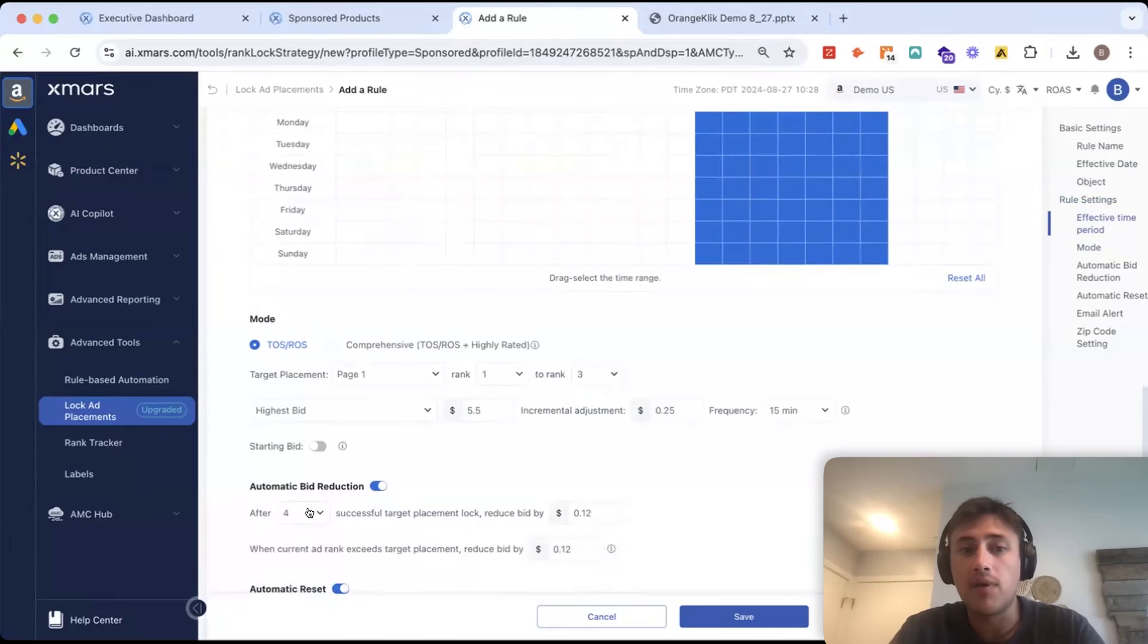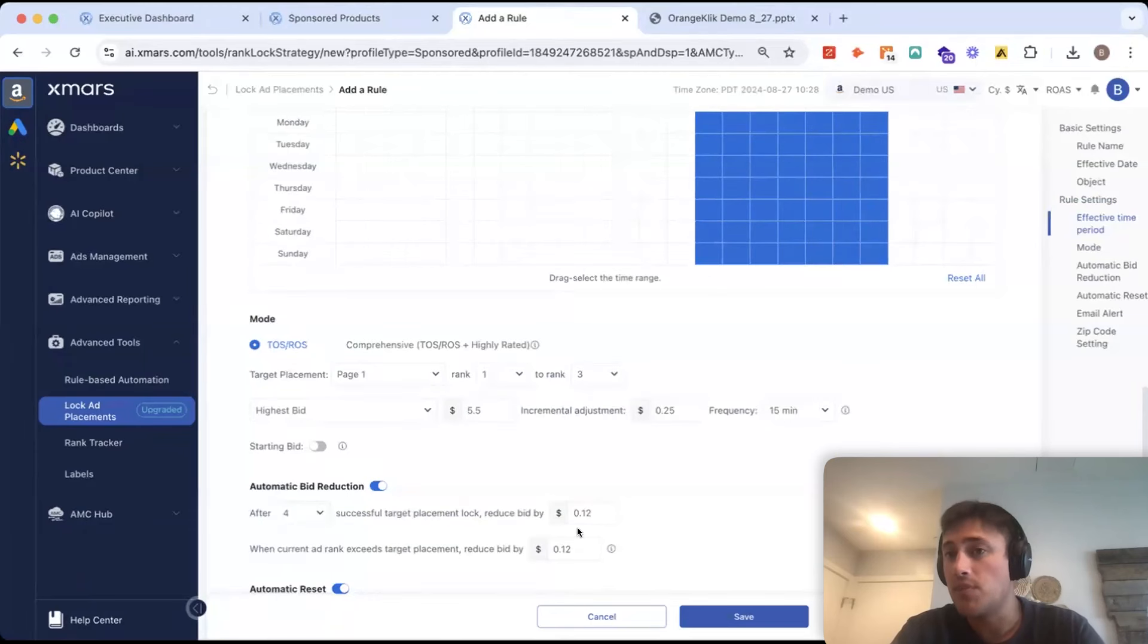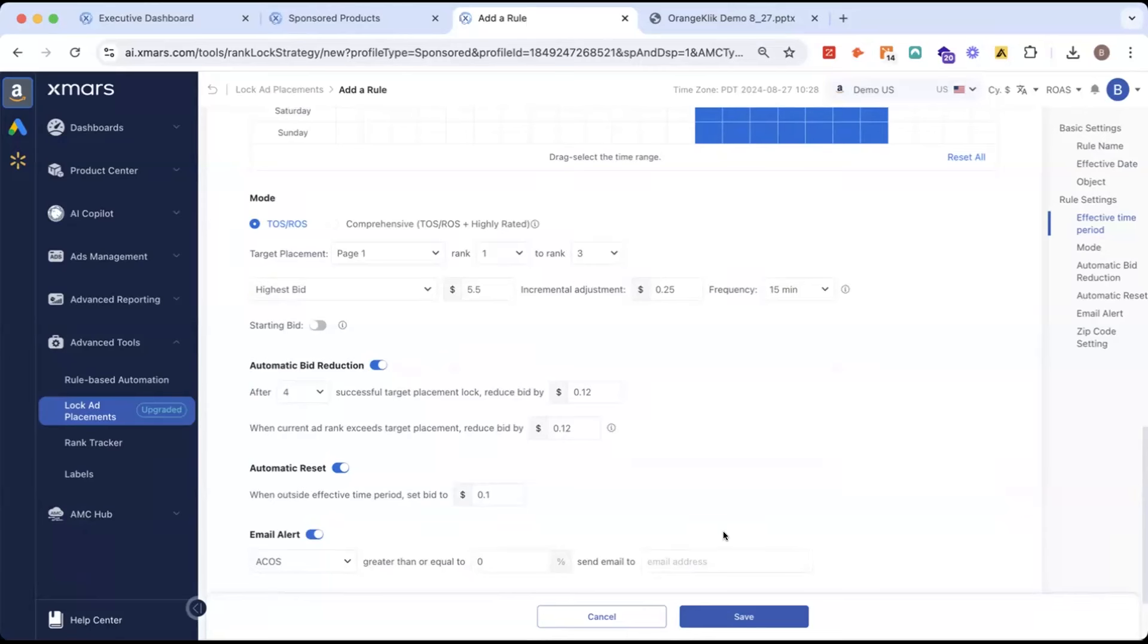We can hold it there and then we can see after four successful target placement locks let's try and reduce the bid so we can get a little bit more efficient. So, this tool if you have it configured properly can hold you within that certain range that you set with 99% certainty.